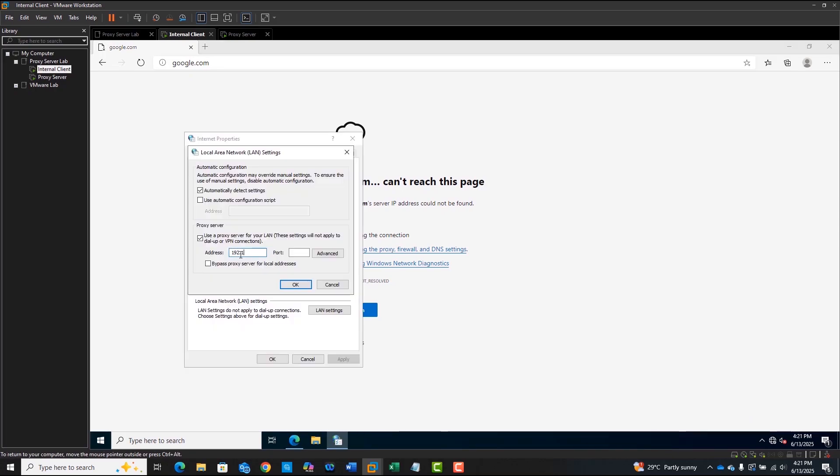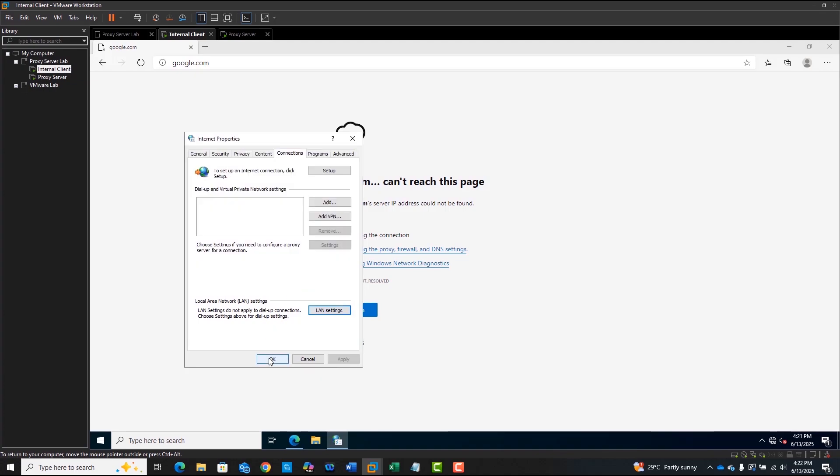No internet access? Let's fix that using Squid Proxy. In this video, we give our internal Windows client full web access through an Ubuntu-based proxy server.